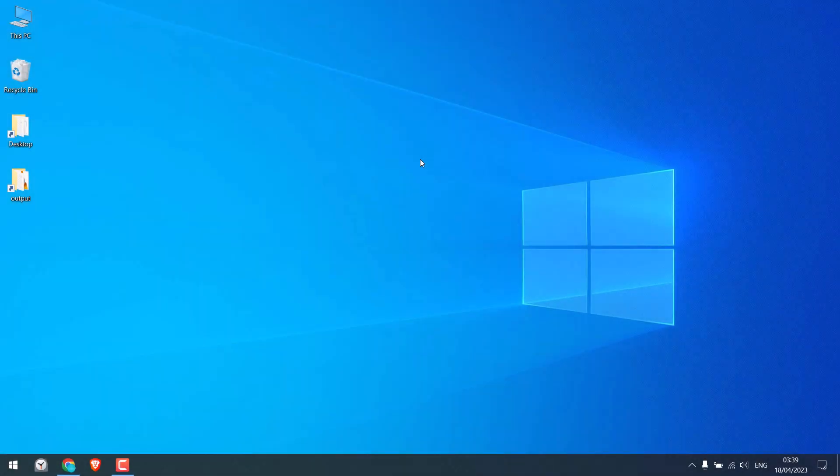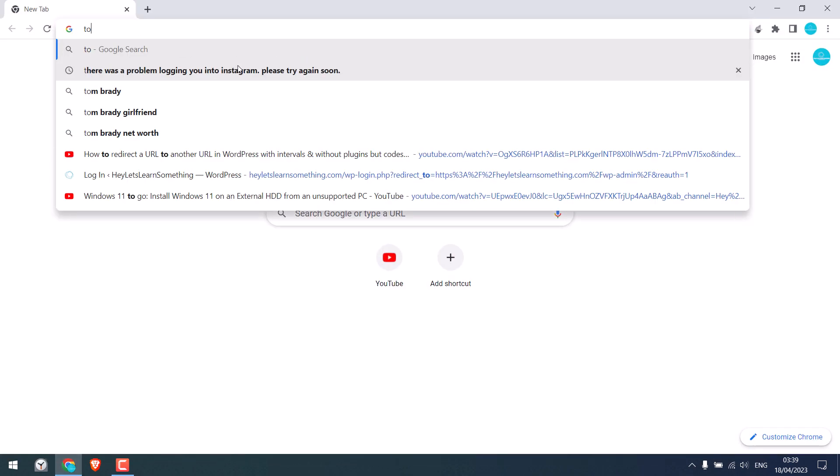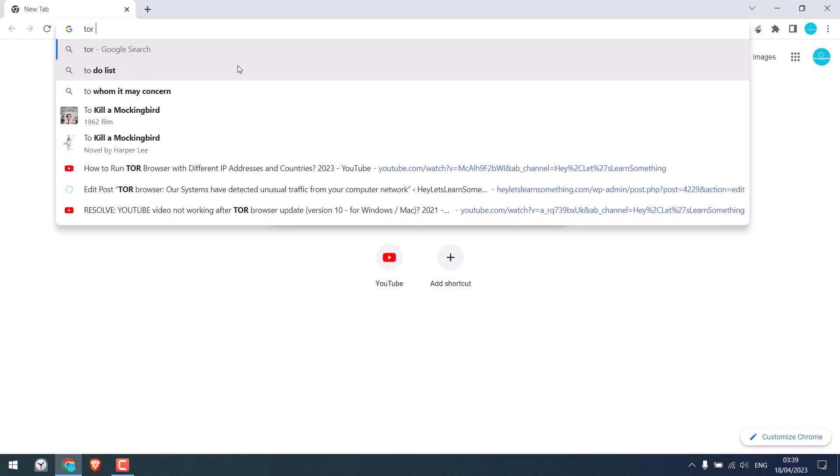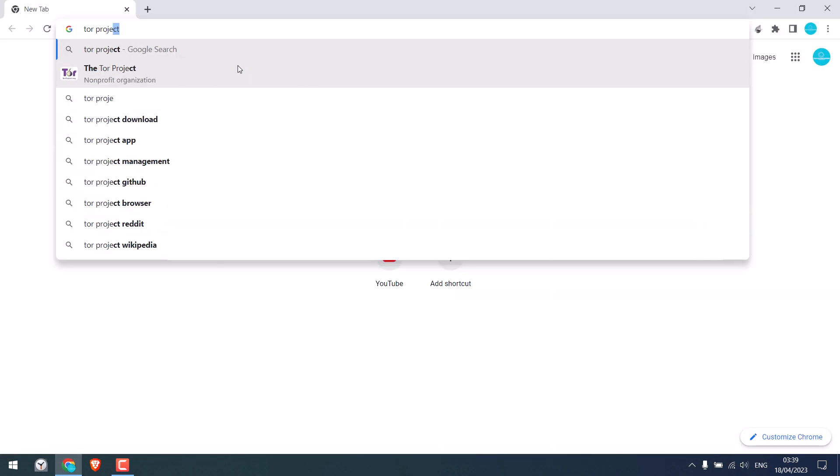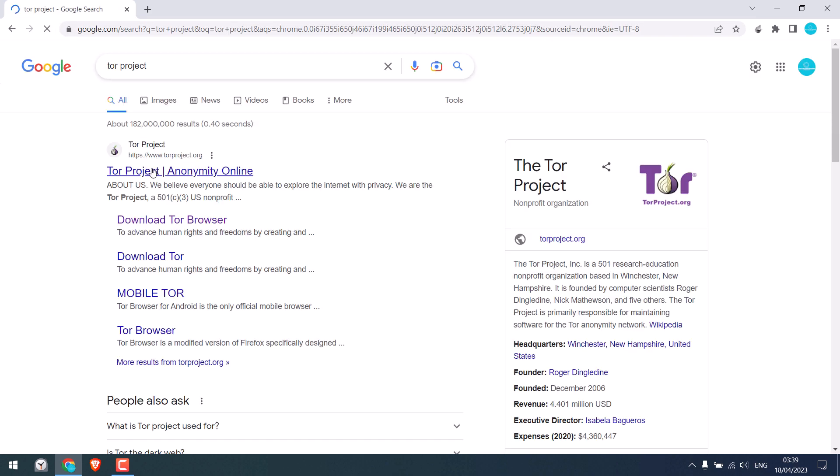So let's first install Tor. Let me open the browser and search for the Tor project. So this is the official Tor site.